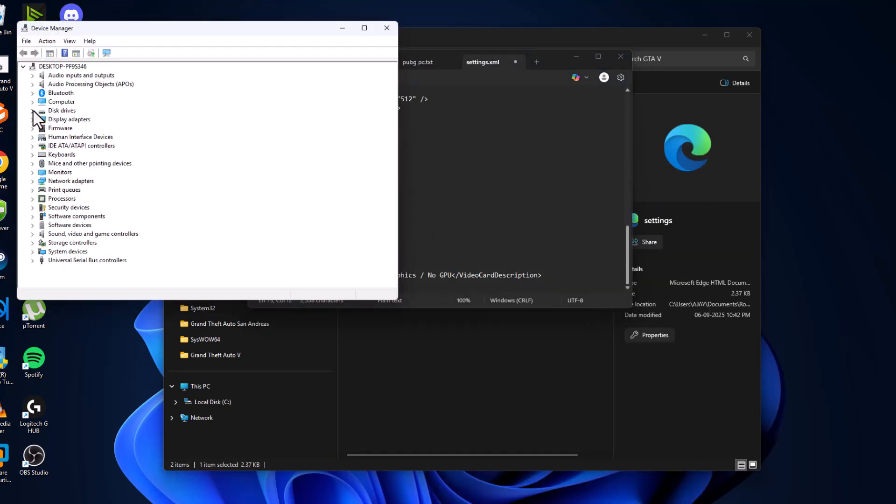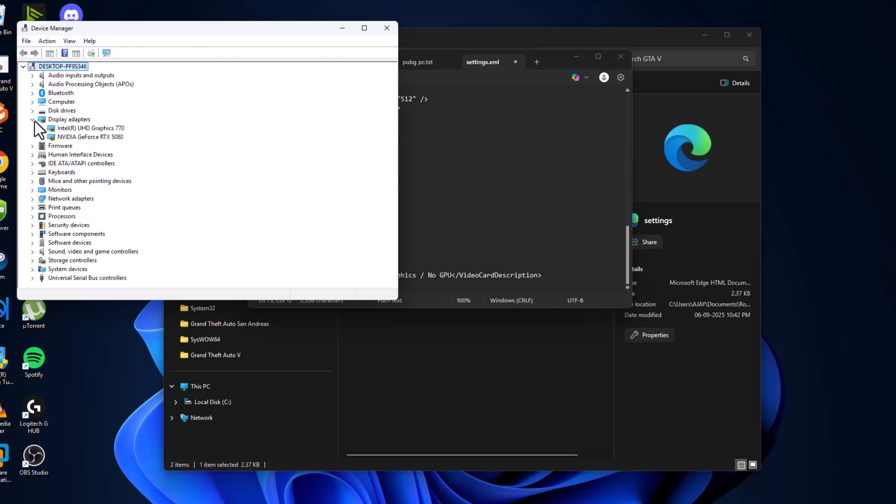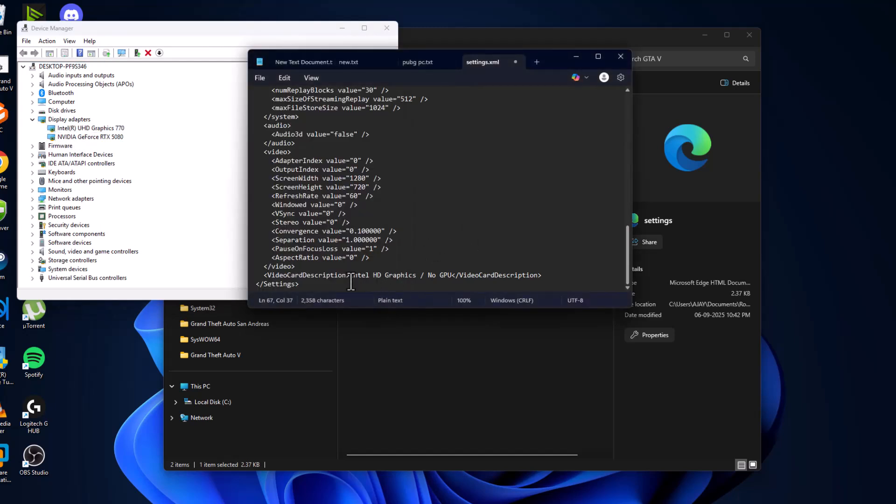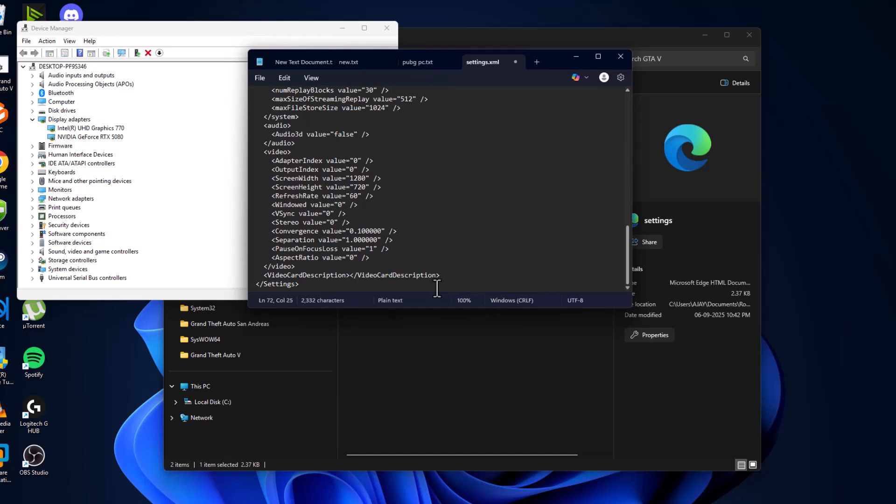Expand this display adapter and in the video card description you just need to type your integrated graphics. In my case, Intel. Same way you need to type Intel or UHD graphics.